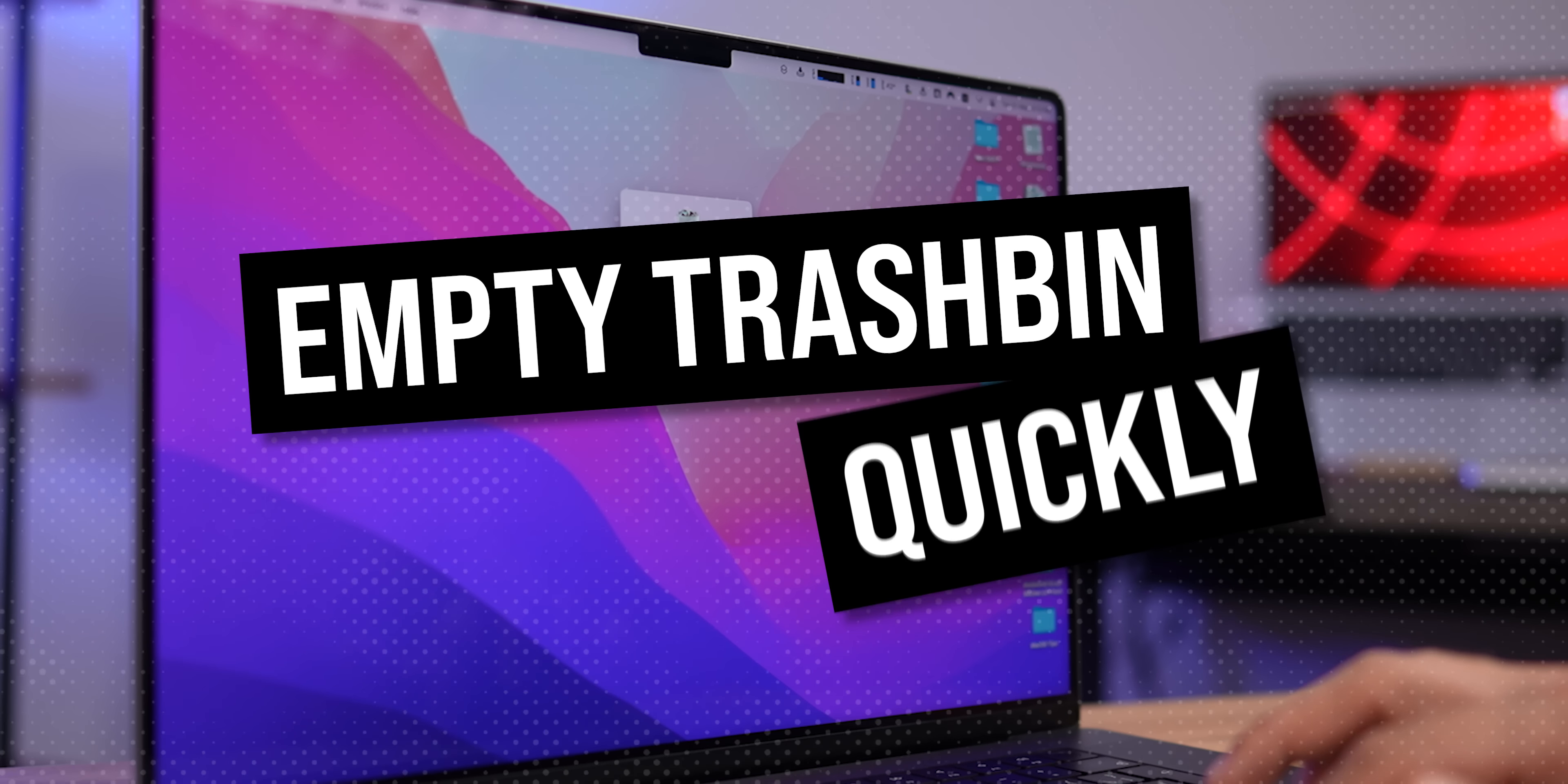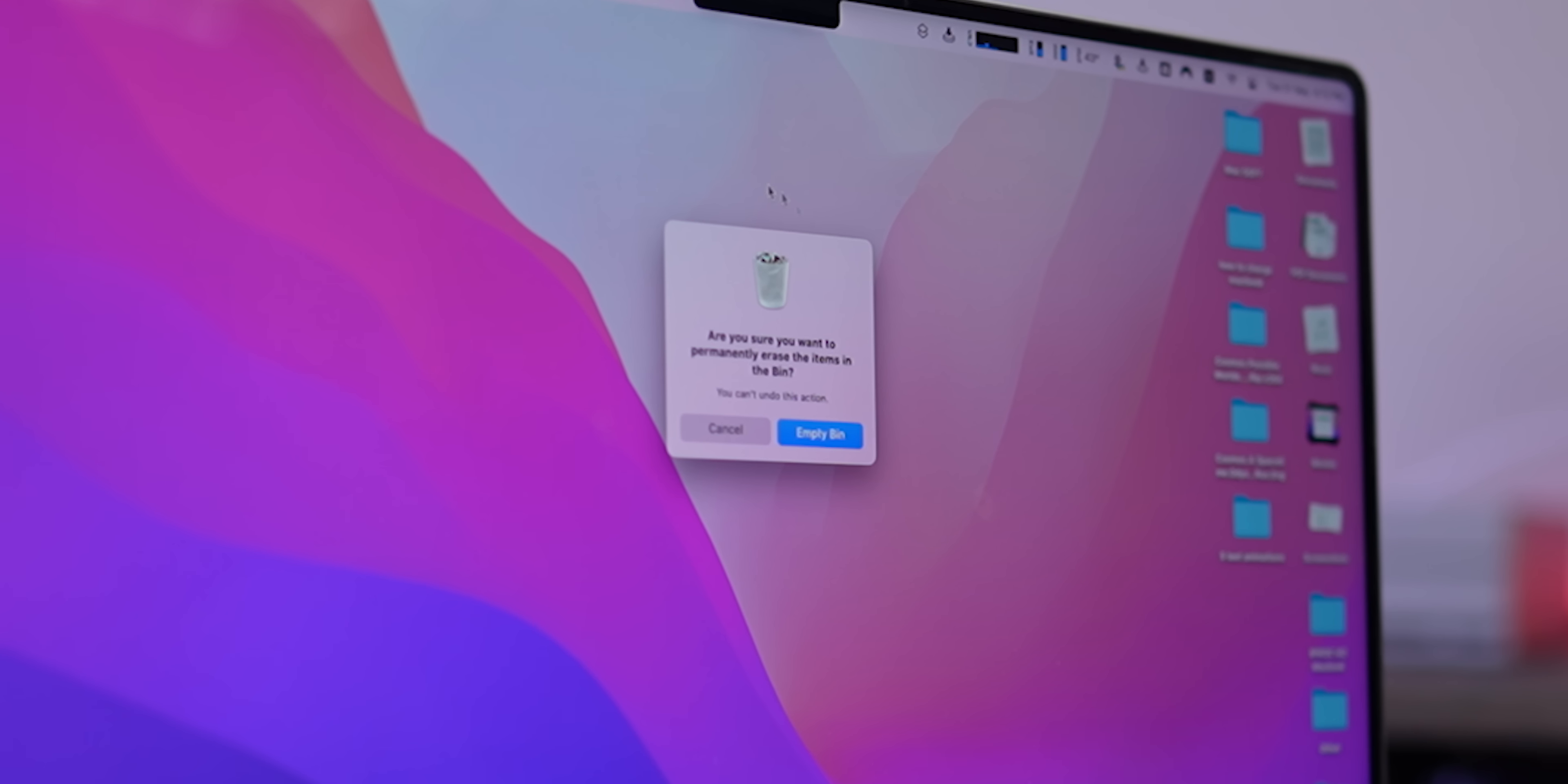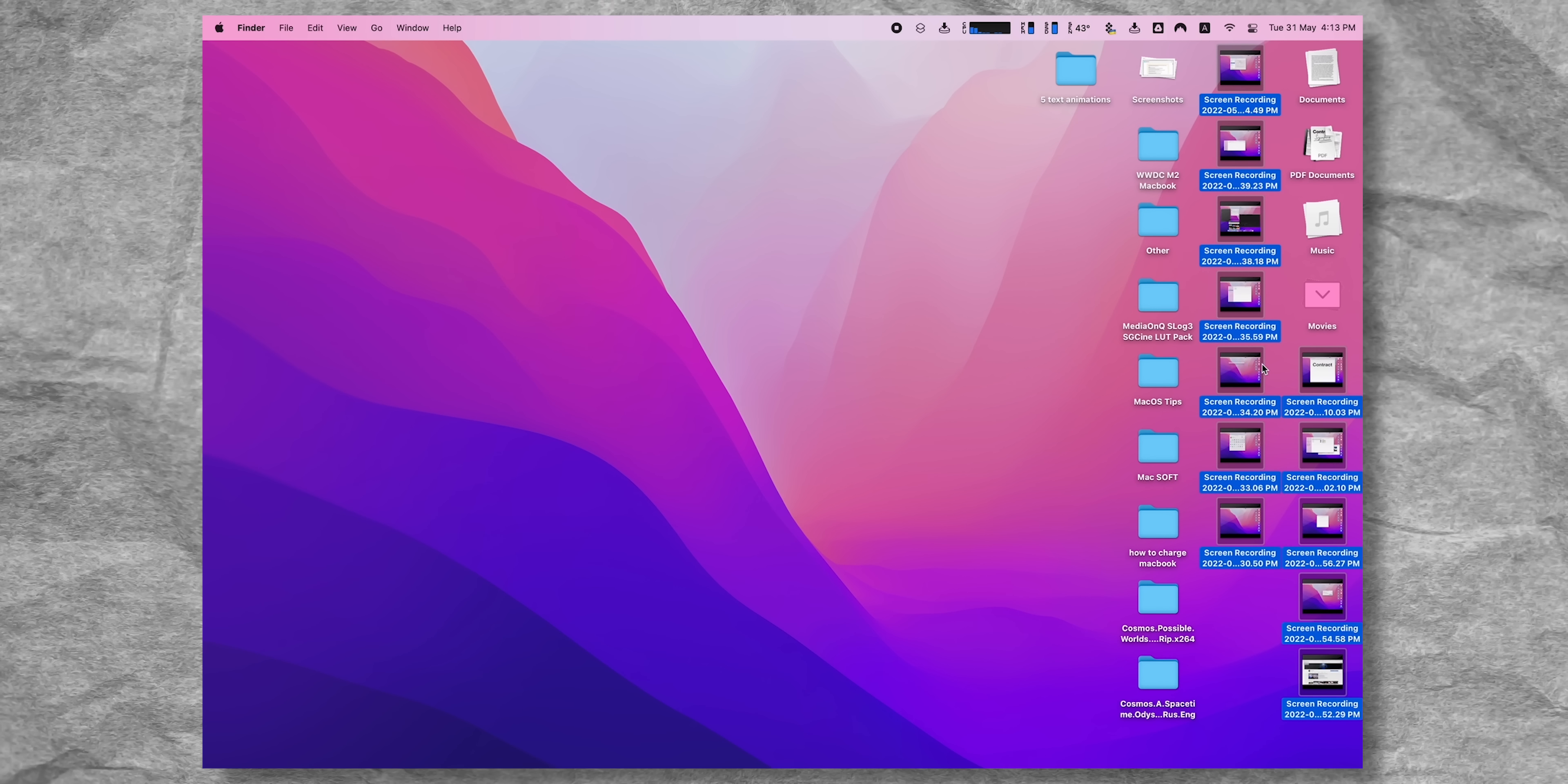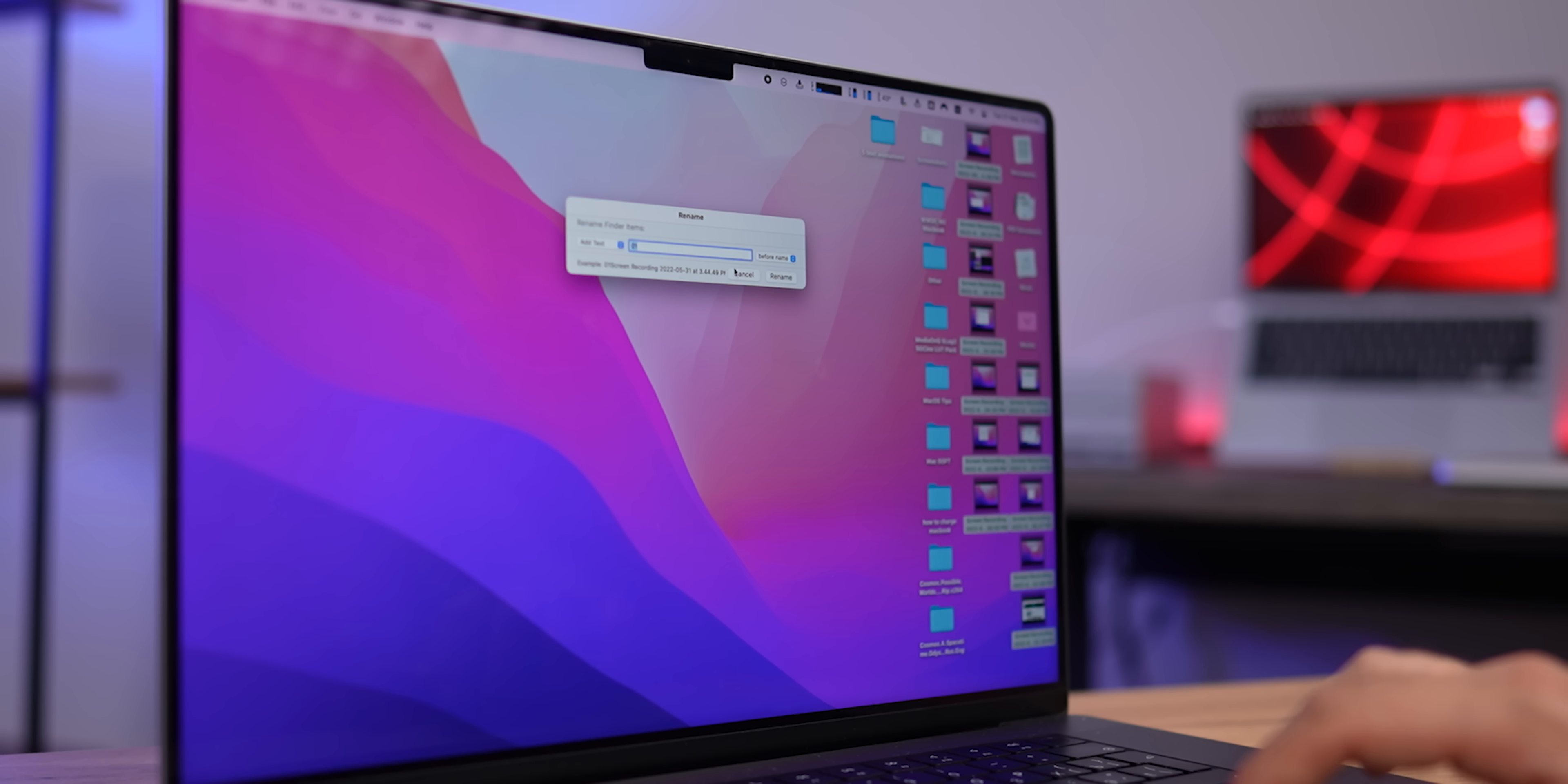And you can empty your trash bin the same way. Just press Command-Shift plus Backspace, and the bin is ready to be cleaned. In the same quick way, you can rename several files at a time. All you need is to select several files, right-click, and select Rename. This window will appear, and it's pretty straightforward from this point.